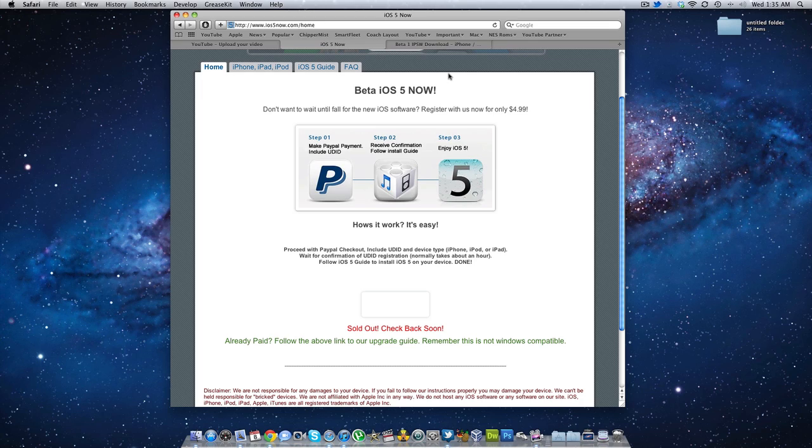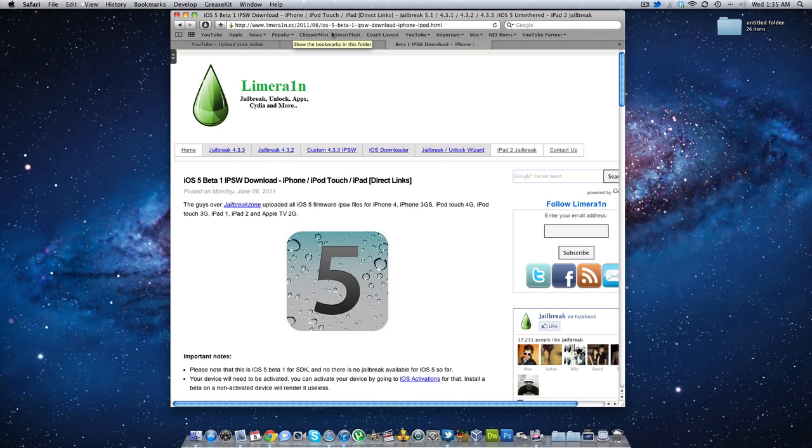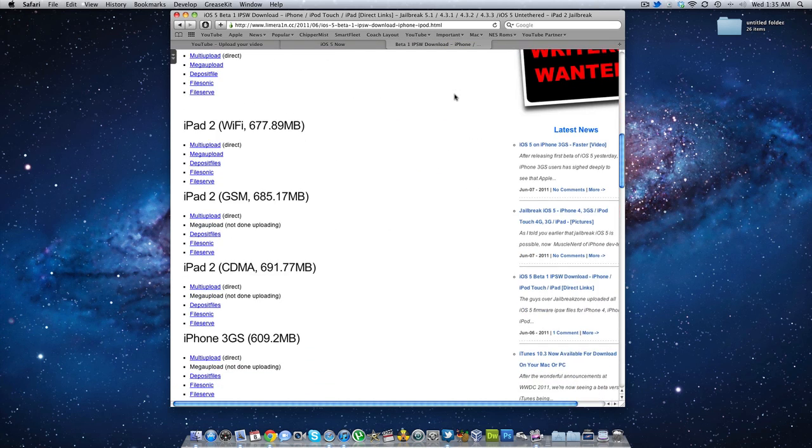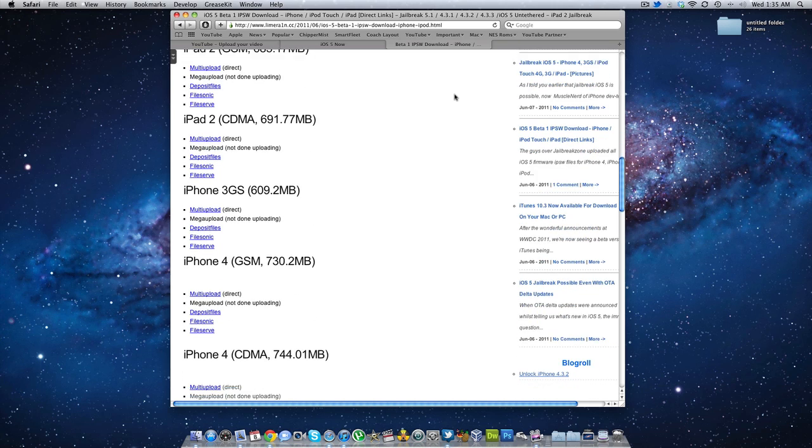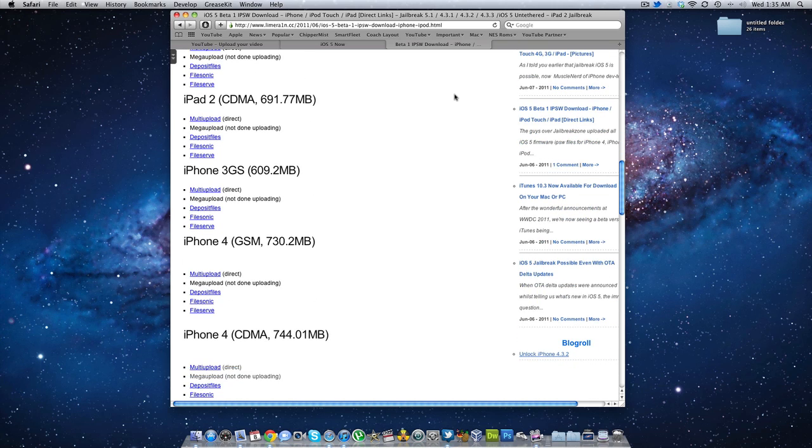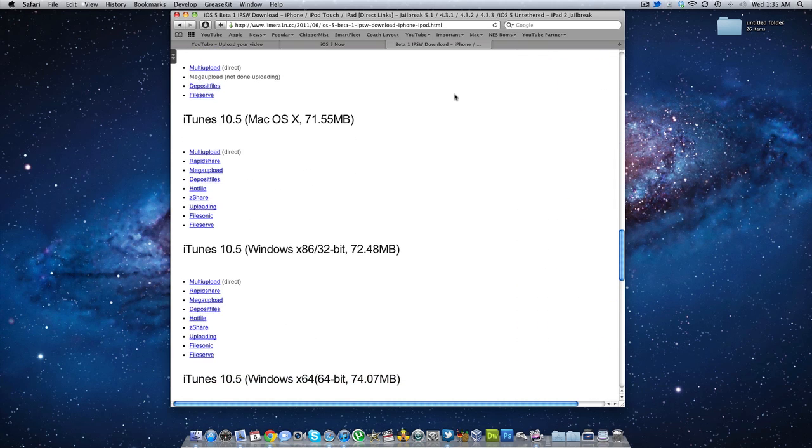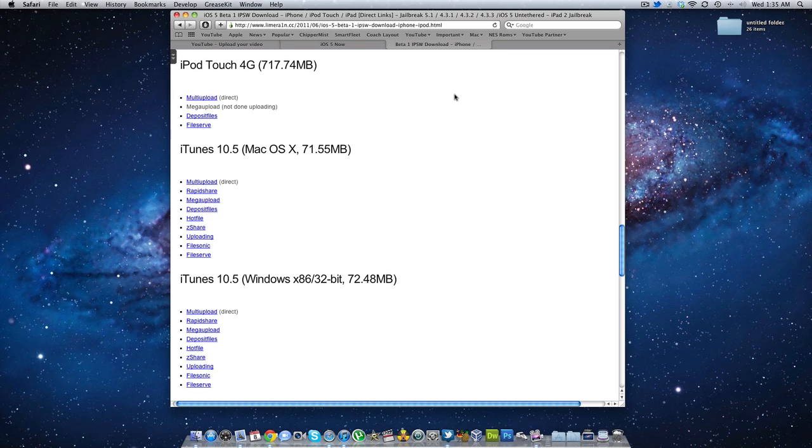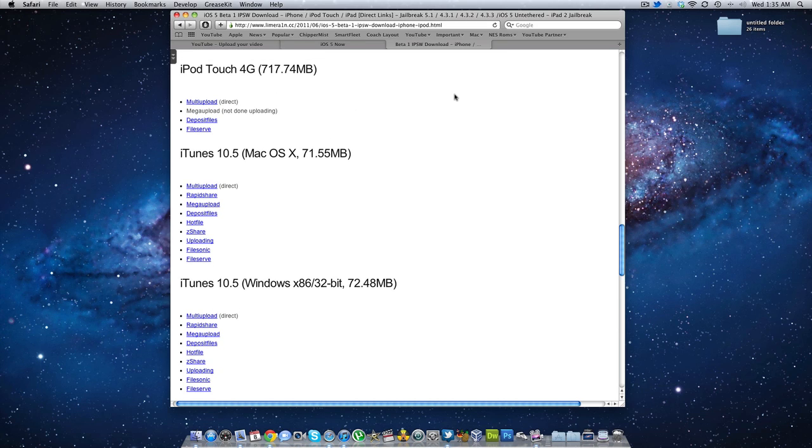Now what you need to do again is go to this link - the link would be in the description below. Download the appropriate firmware, iOS 5 firmware for your device, and download the iTunes. Now remember this procedure is Mac only.